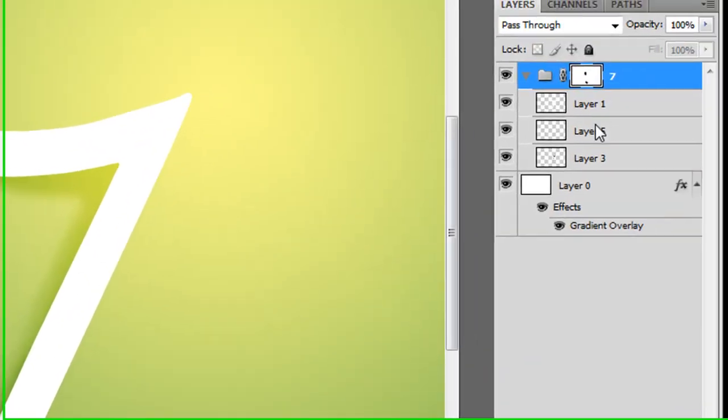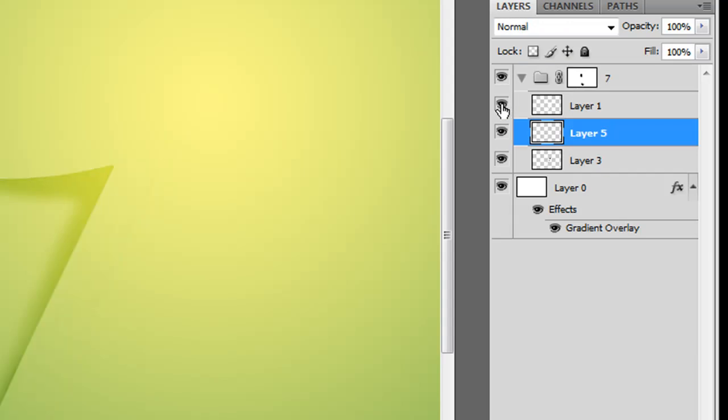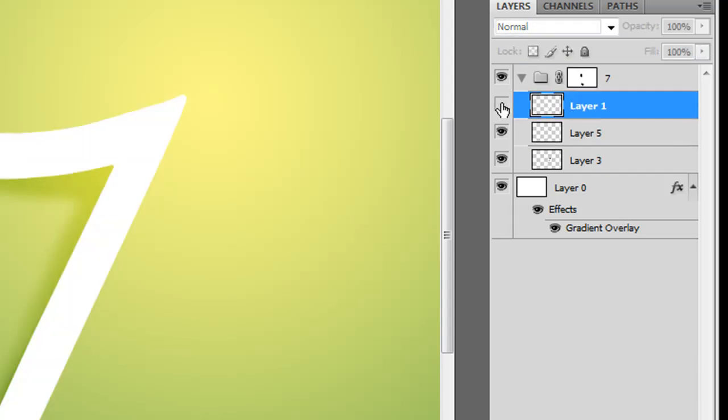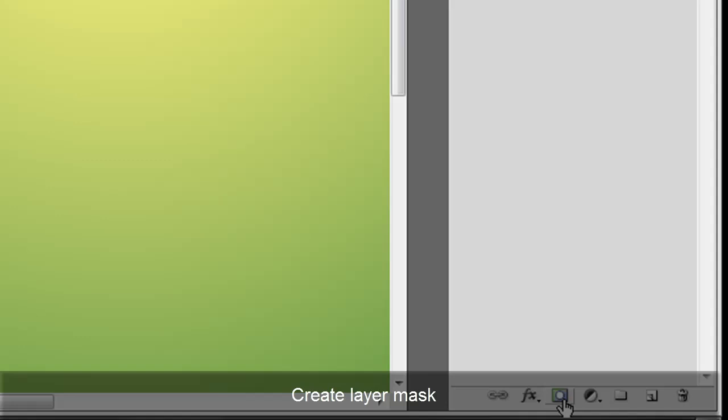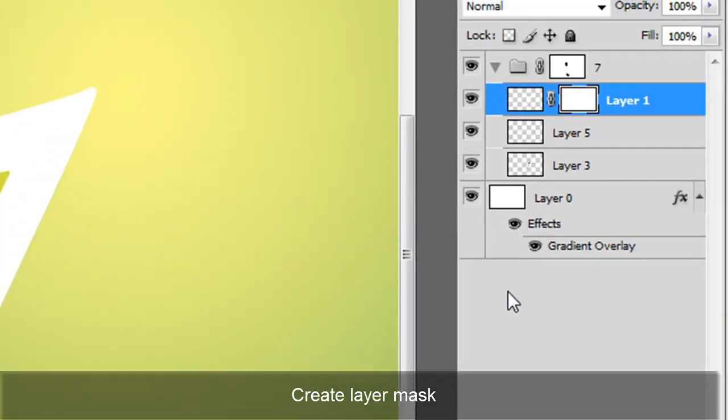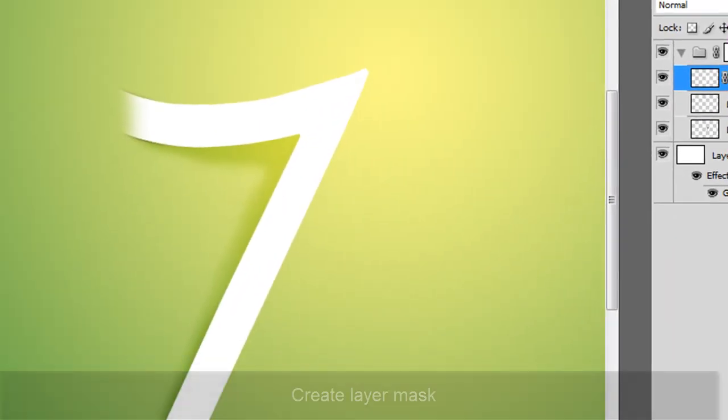Now that we've done, we need to make personal parts for the white 7. So we'll select the white 7 layer again, and we'll make another mask, and we want to get a smaller brush this time, roughly about the same thing.